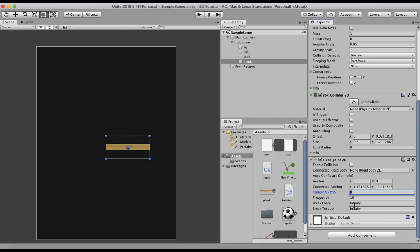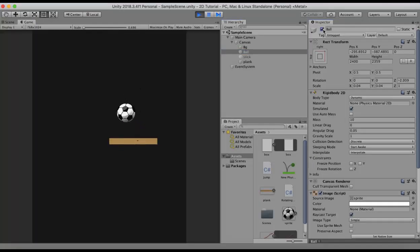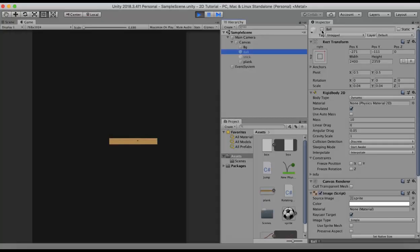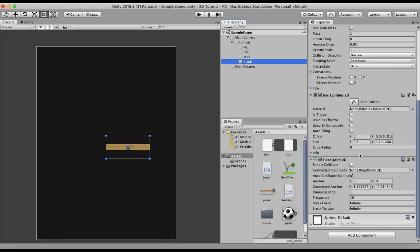I will set the damping ratio to 0.1 first. When I enable the ball, you can see it has become a little more springy. Now if I make the damping ratio to 1, you can see it has become much more suppressed — the entire wooden plank has become stiff. So these are the 2 properties: the frequency and the damping ratio.